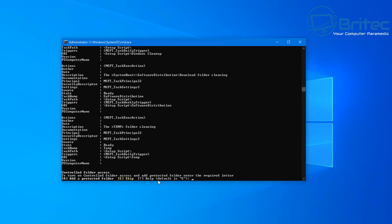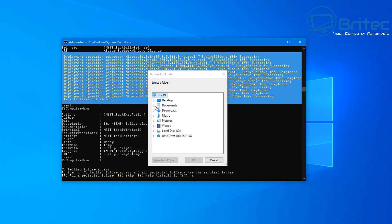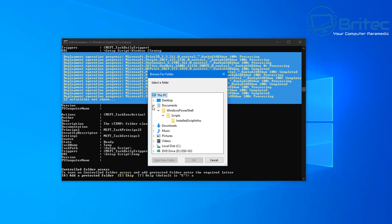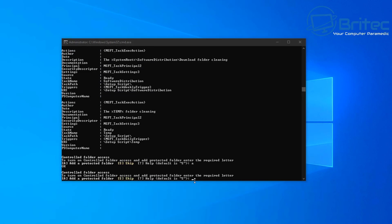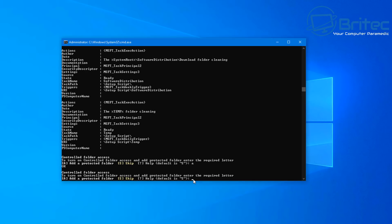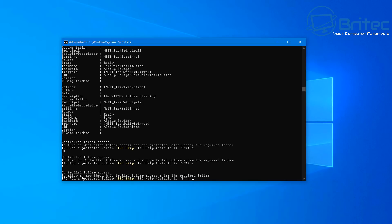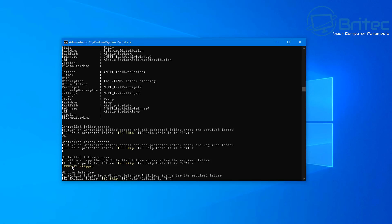Next is controlled folder access. If you have a folder you want to protect, press 'A' to add it. Go in and select which folder you want to protect — for example, Music. It adds one at a time. If you want to skip, press 'S' for skip.